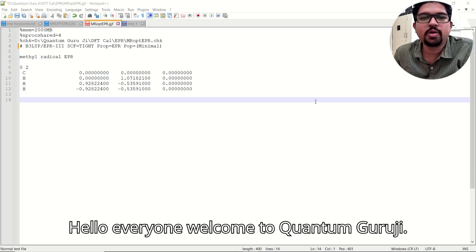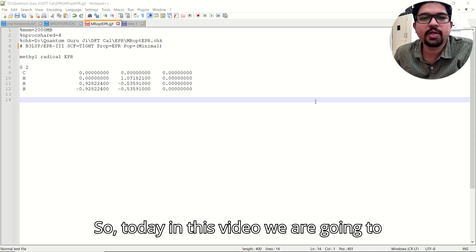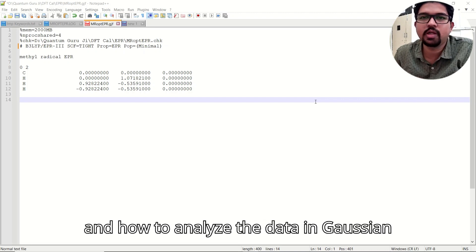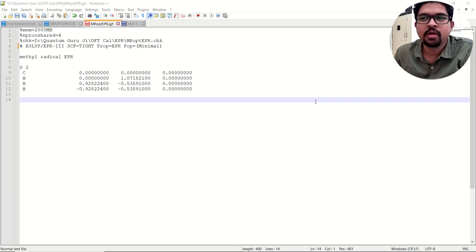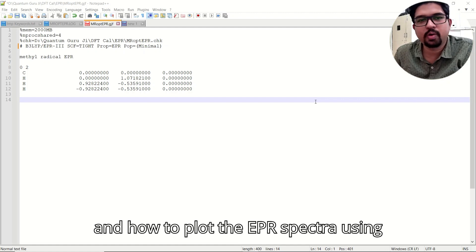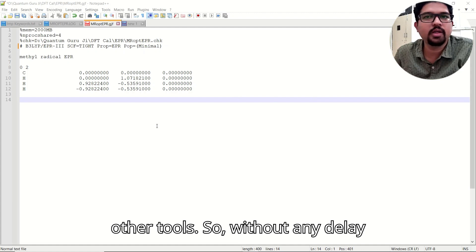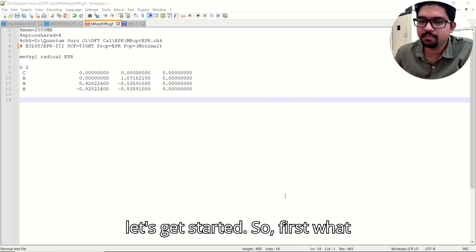Hello everyone, welcome to Quantum Guruji. Today in this video we are going to learn how to do EPR calculation, how to analyze the data in Gaussian, and how to plot the EPR spectra using other tools. Without any delay, let's get started.